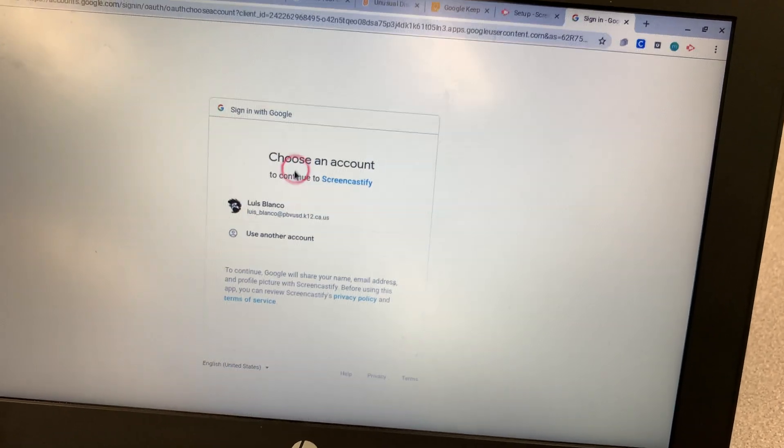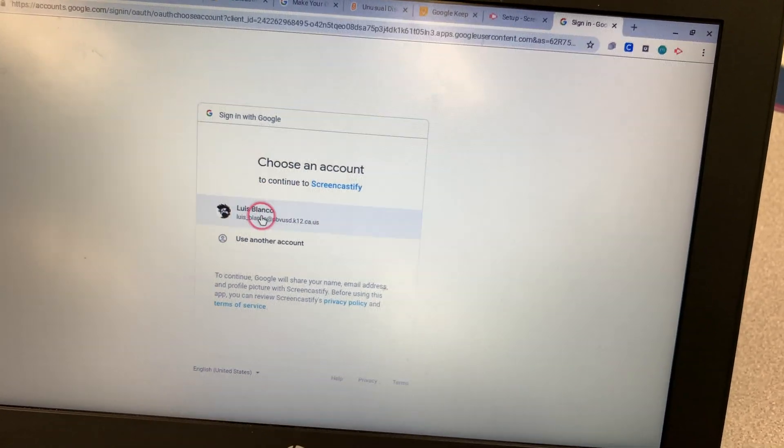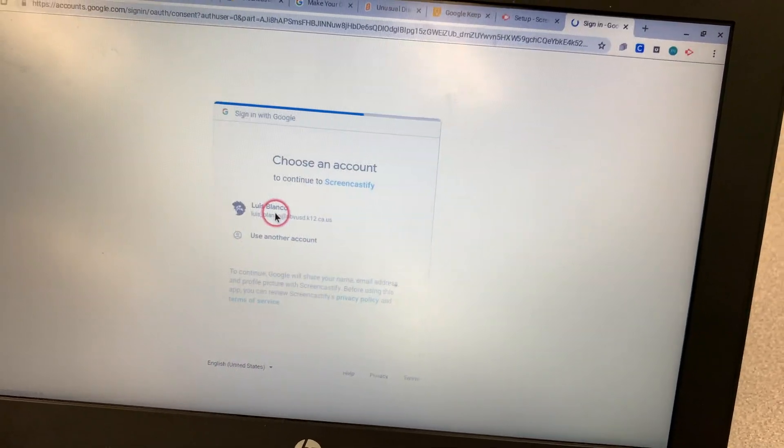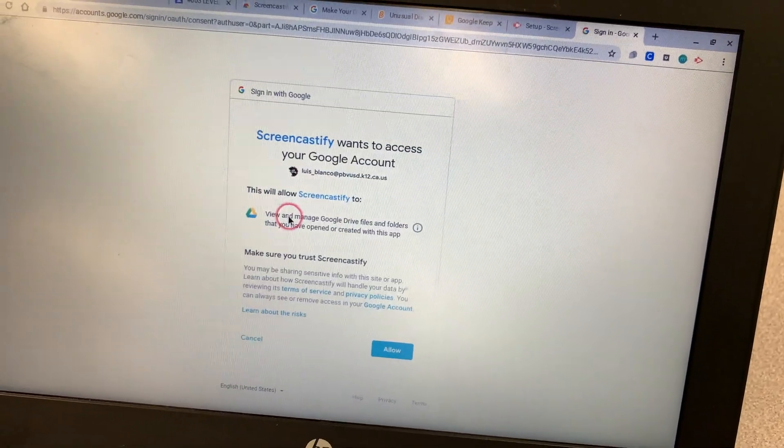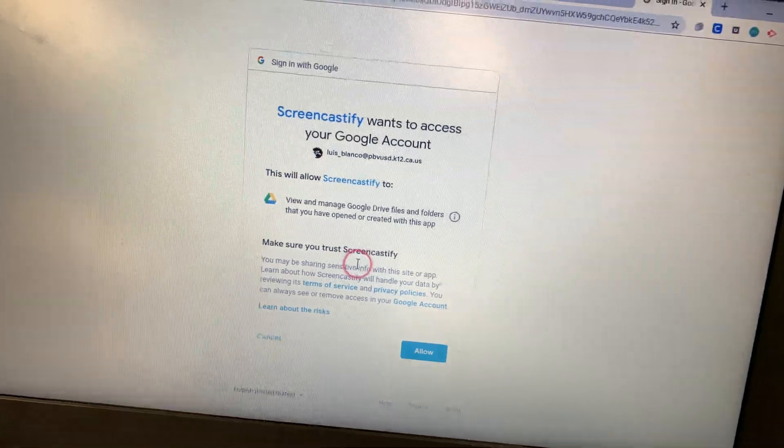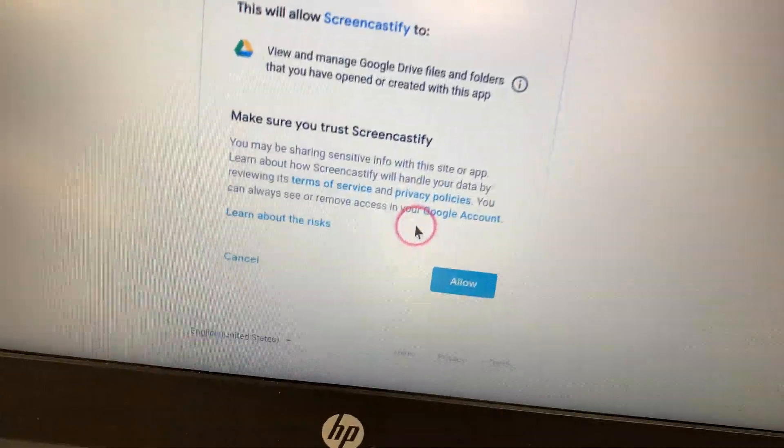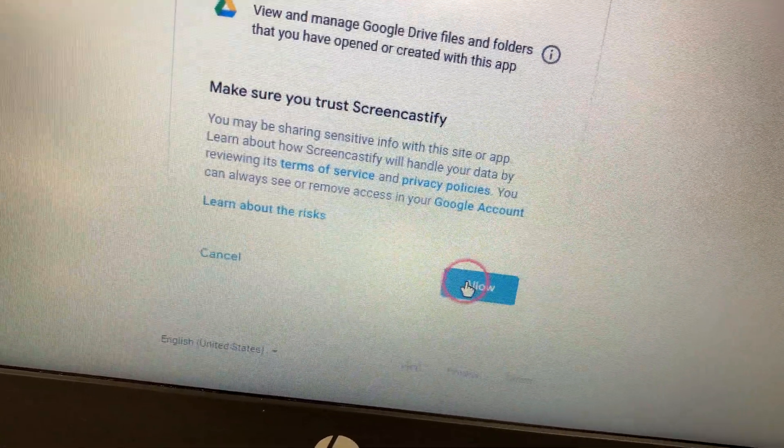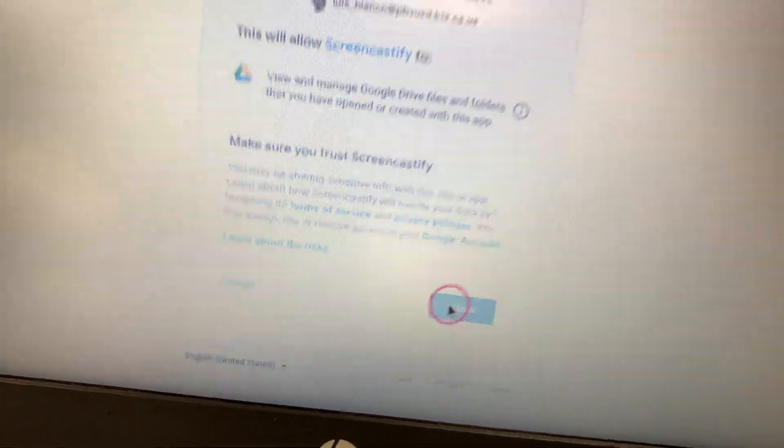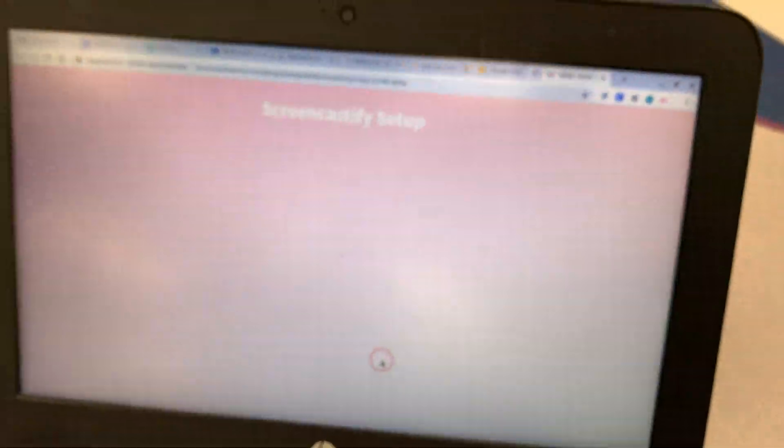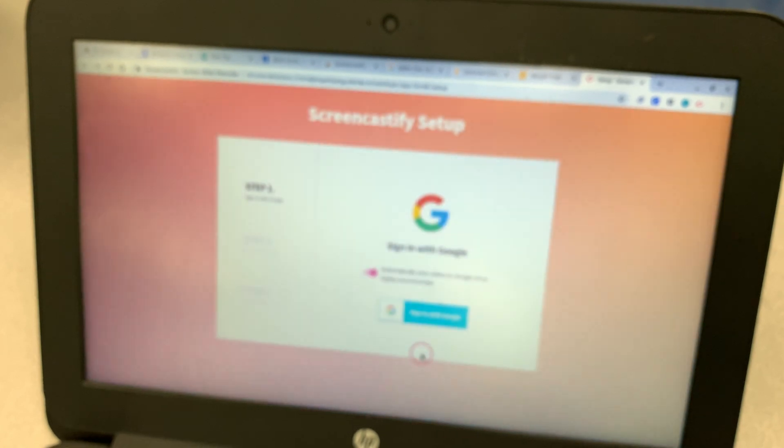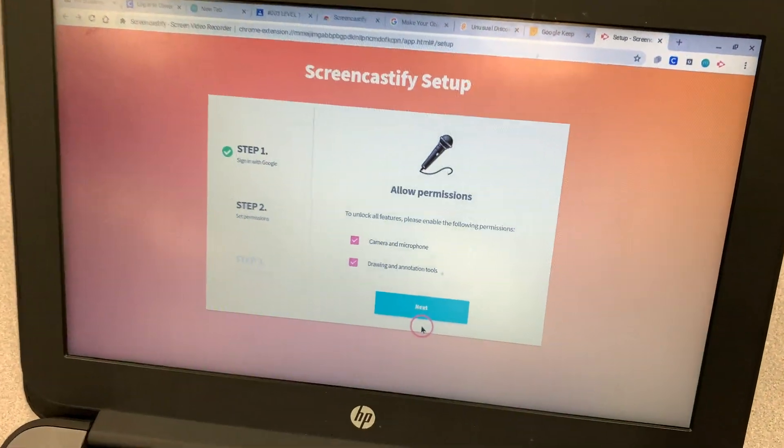Instead of having to remember your username and password. Then it's going to ask you to allow access to your drive so it can save your videos there. We're going to allow this. So all of your videos will be saved to your Google Drive.